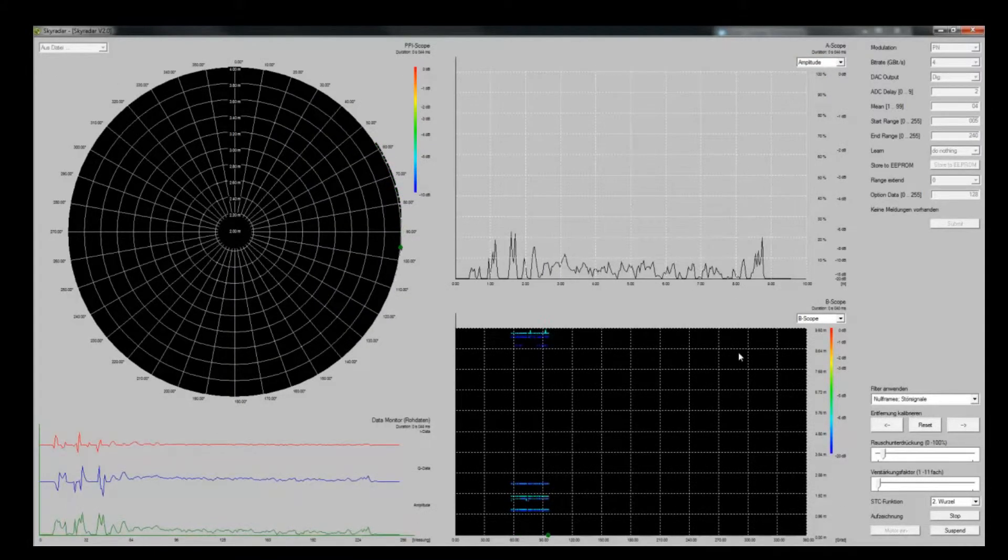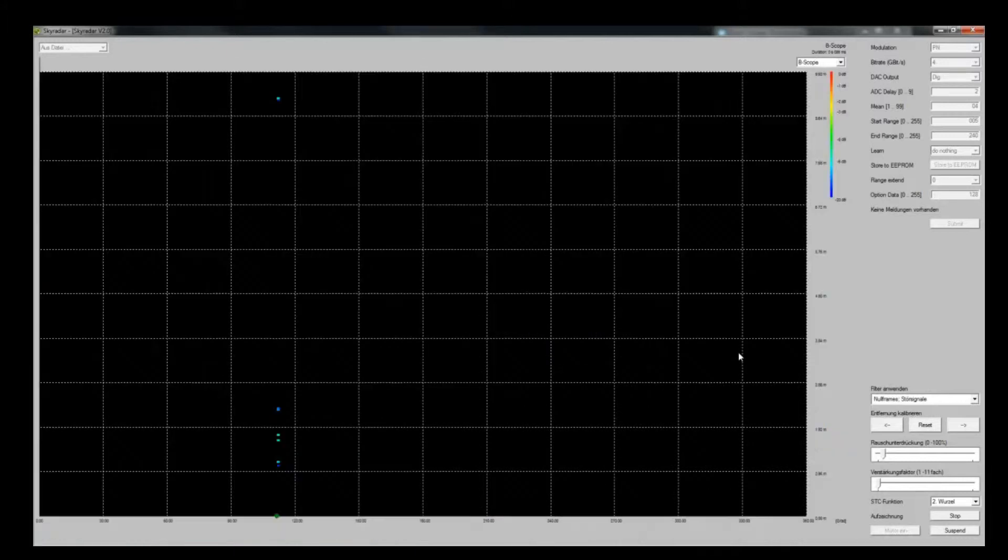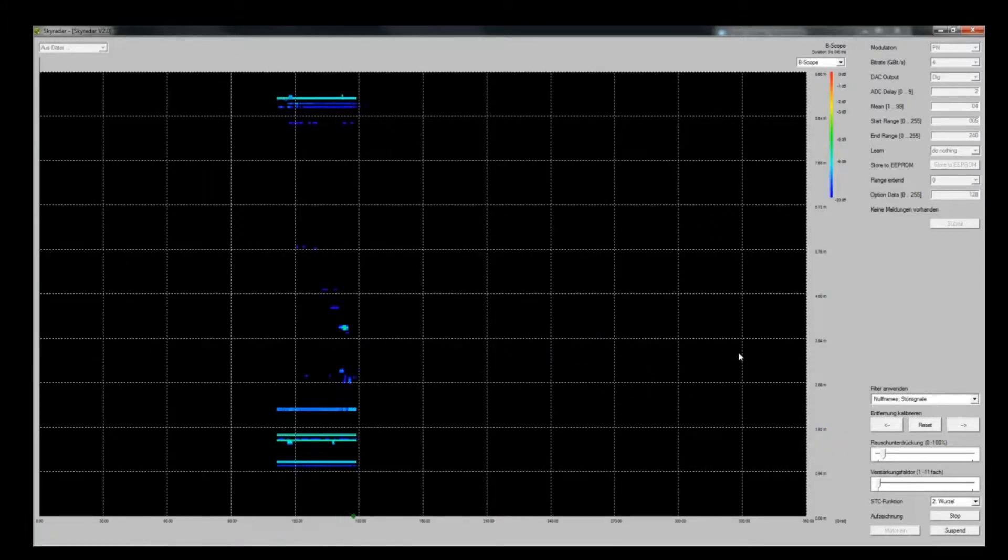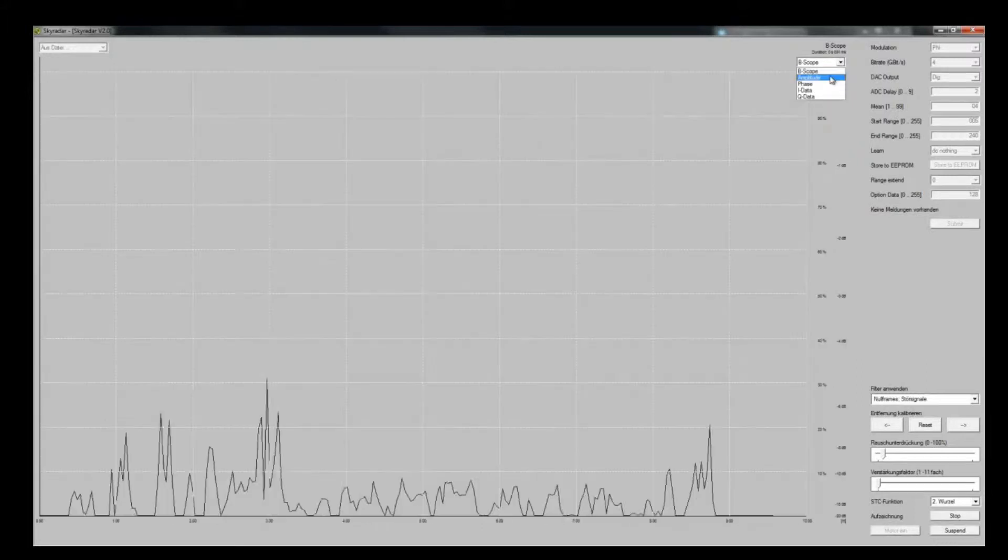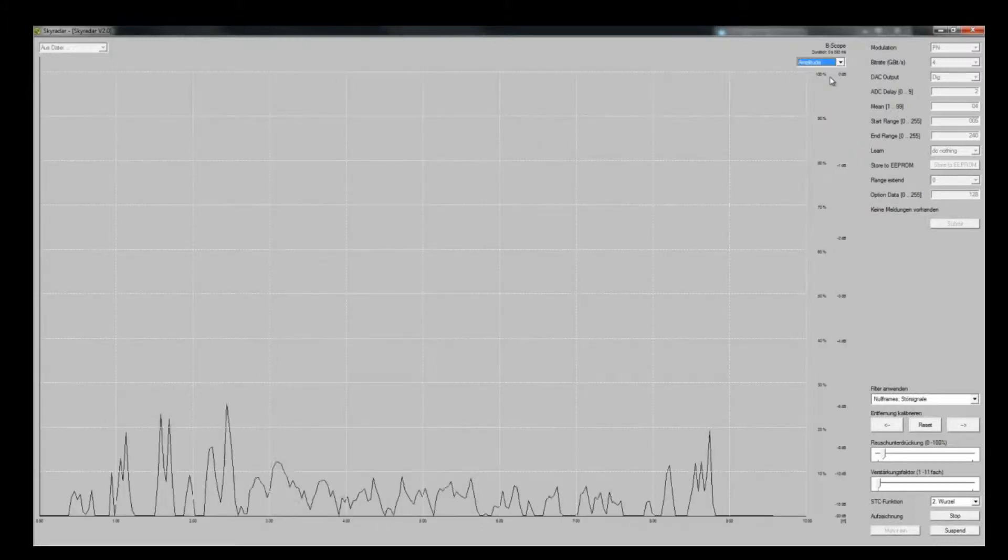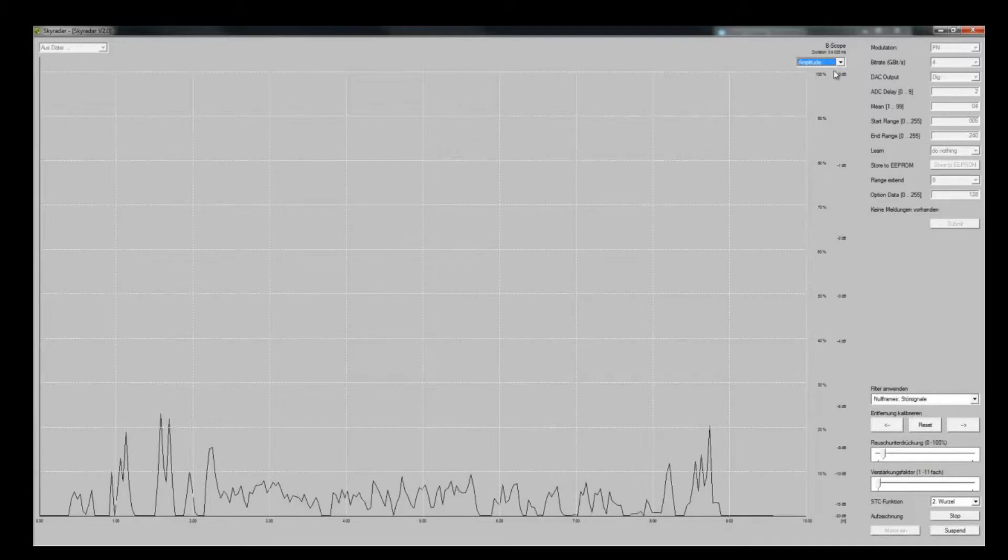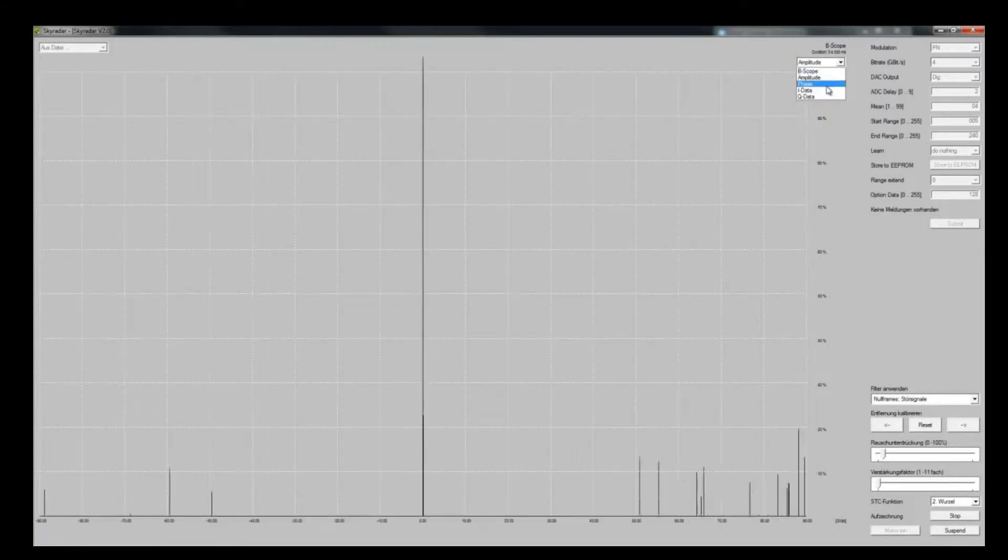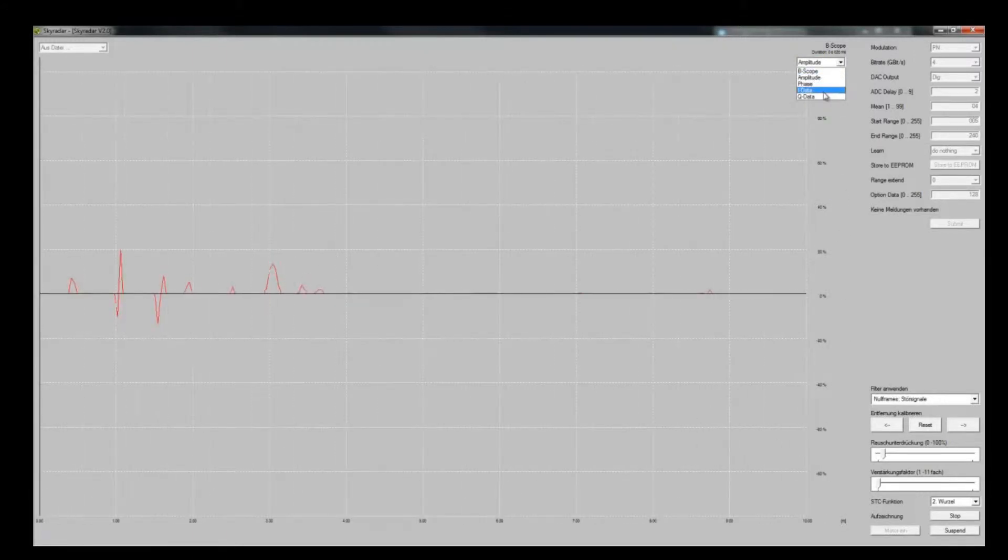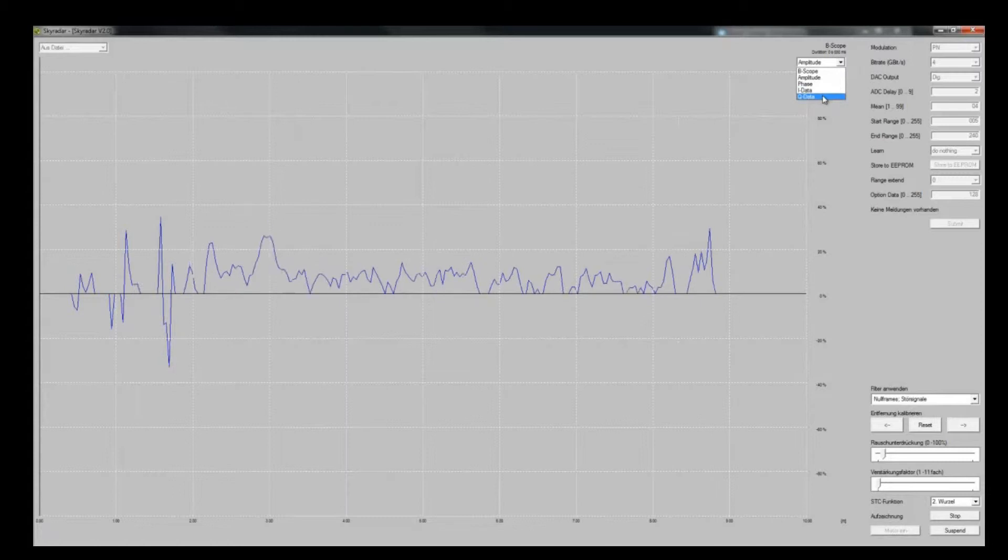Another important scope is the B-scope. You see it here. Let's blow it up again. The B-scope can also be set to amplitude visualization. It can be set to phase, to eye data and to cue data.